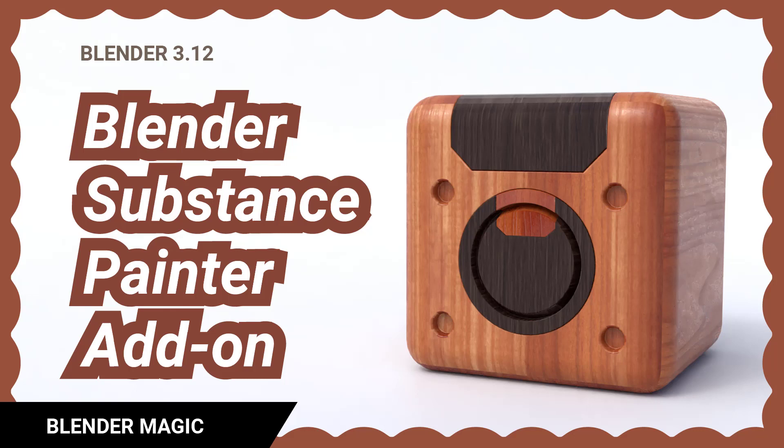Those of you who own Substance Painter can actually use its materials inside Blender if you install the add-on called Substance 3D in Blender. The link is in the description so I suggest you try it.